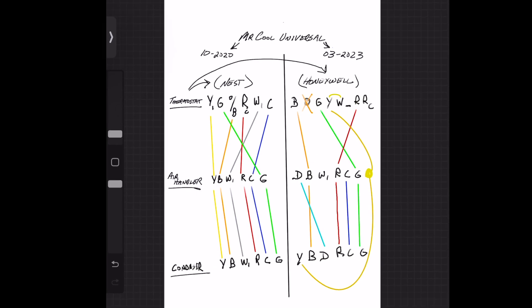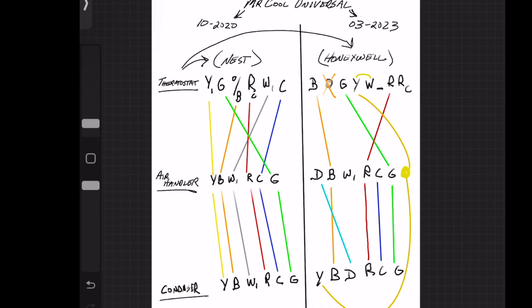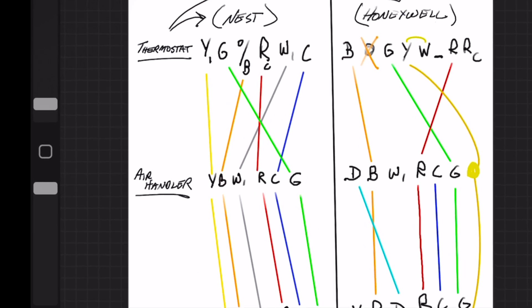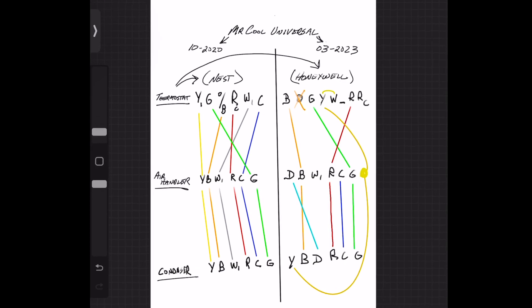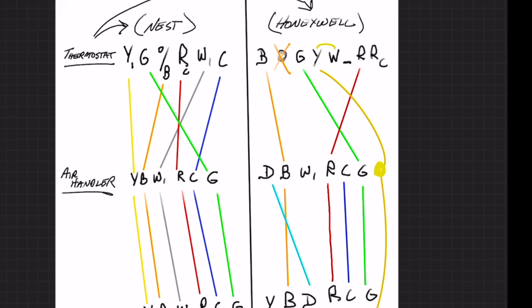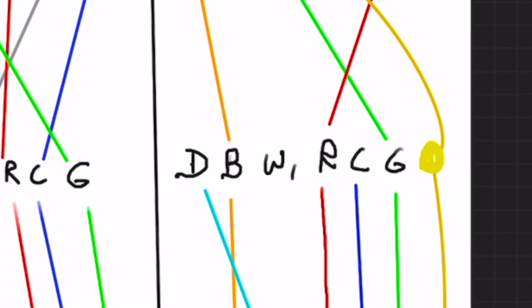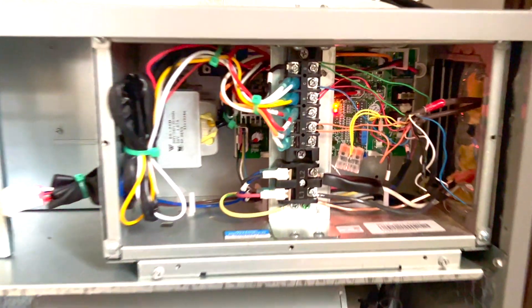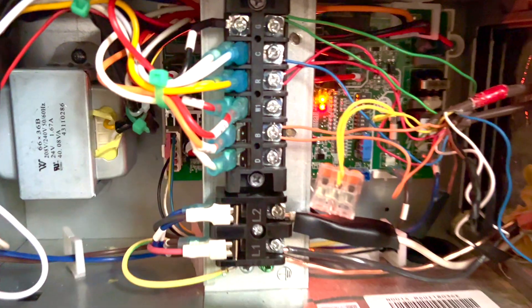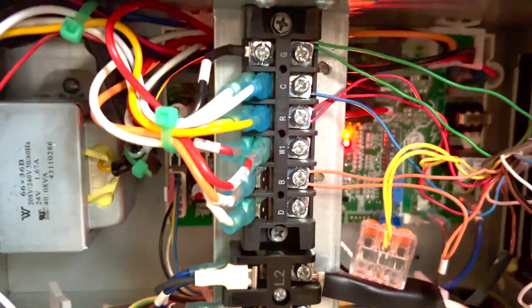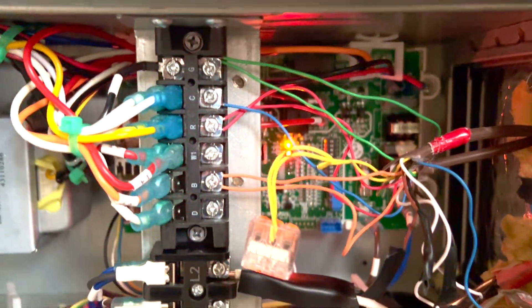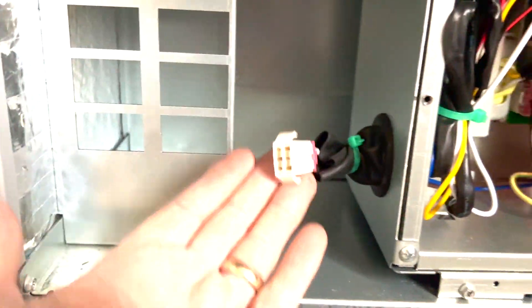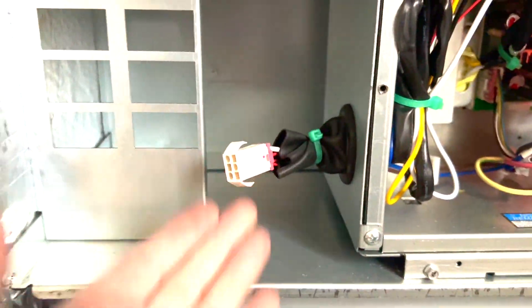On the air handler in 2020 there was a Y where we could connect it, but in 2023 they've changed that to a D terminal. So this is how we finally wired it up.